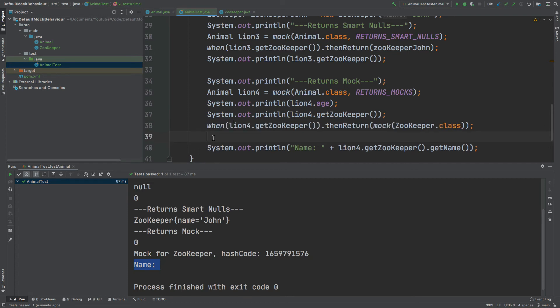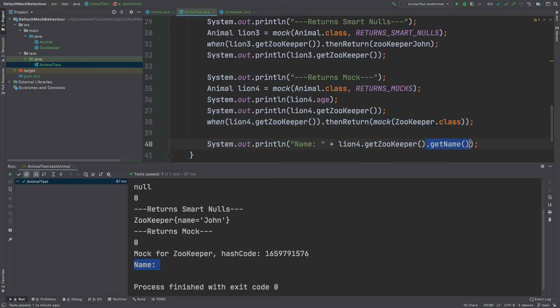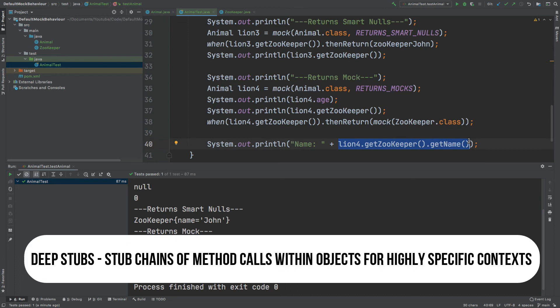When we call get zookeeper on line four with RETURNS_MOCKS, it returns a mock instance of the Zookeeper class, and when we call get name on that mock, nothing is returned to the console — blank, with no NullPointerException. But if we want to stub a chained method call like getting the name from the zookeeper of line four to return a specific string, we can use RETURNS_DEEP_STUBS, the final default behavior we'll look at.